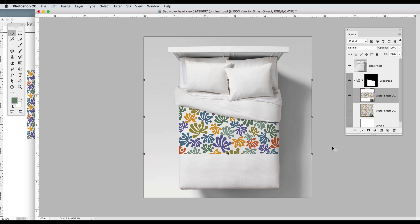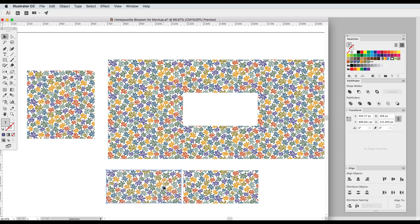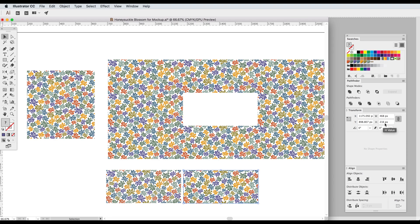Now if I copy that tile again and paste it back in Illustrator let's compare them. This one is our Illustrator tile and if we look at the size of it it's 468 pixels by 216 pixels.